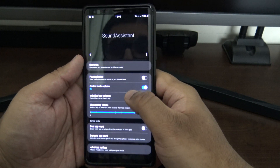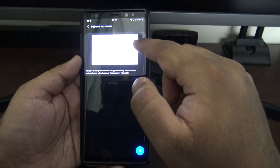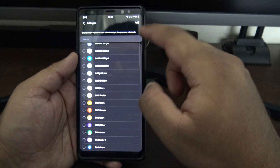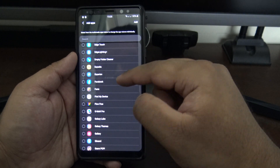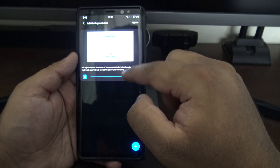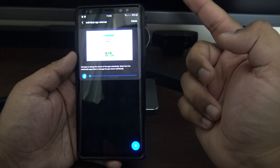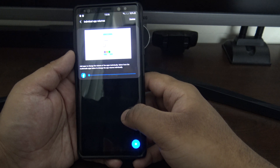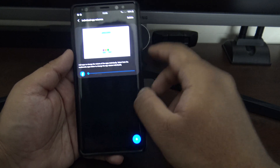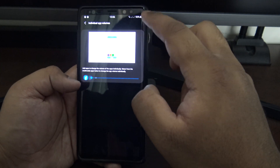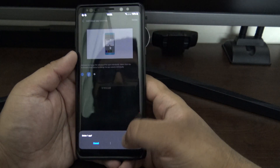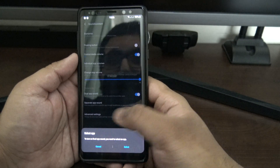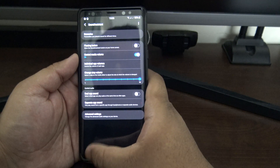Last but not least, Sound Assistant. You can set individual apps to have different volume levels — for example you could set Facebook to be muted by default, which is handy because of autoplay videos you might not want blasting when you open the app. You can also have two apps playing audio at the same volume at the same time, though I'm not sure why you'd want that.